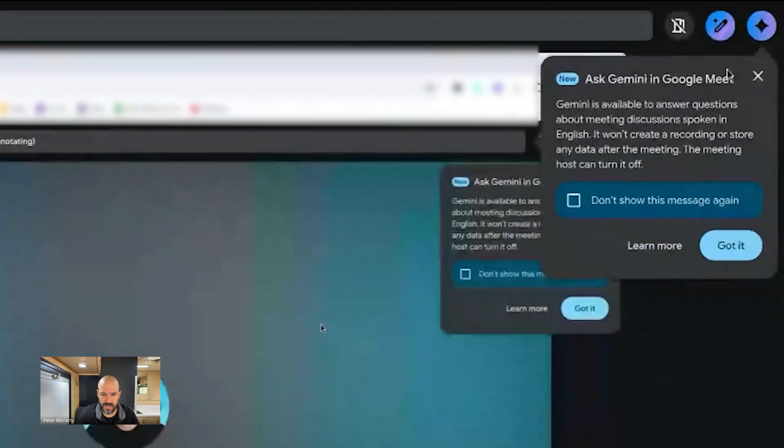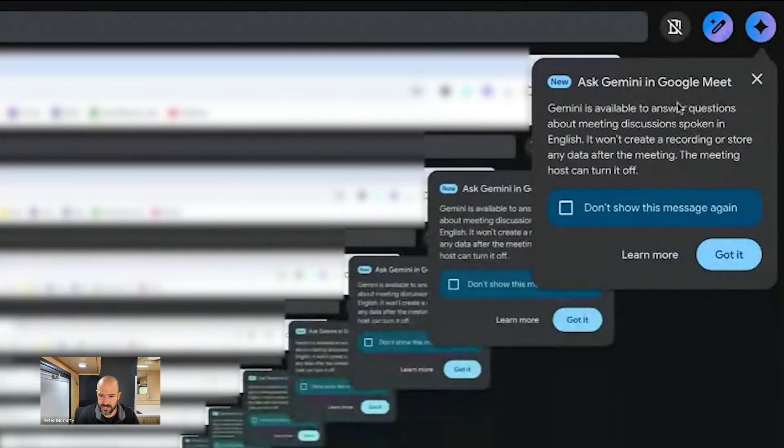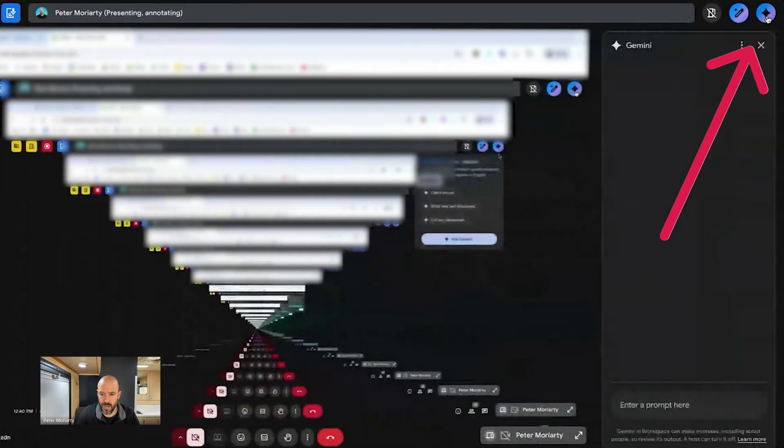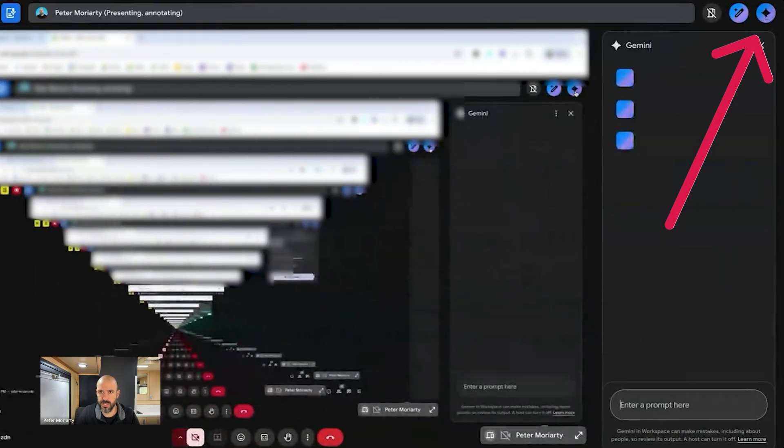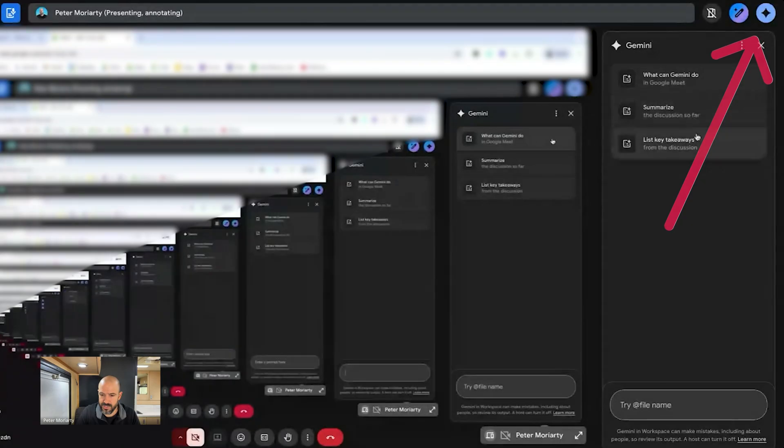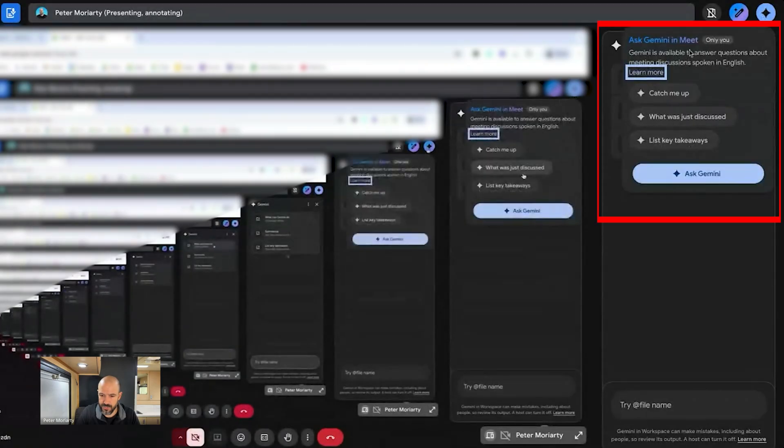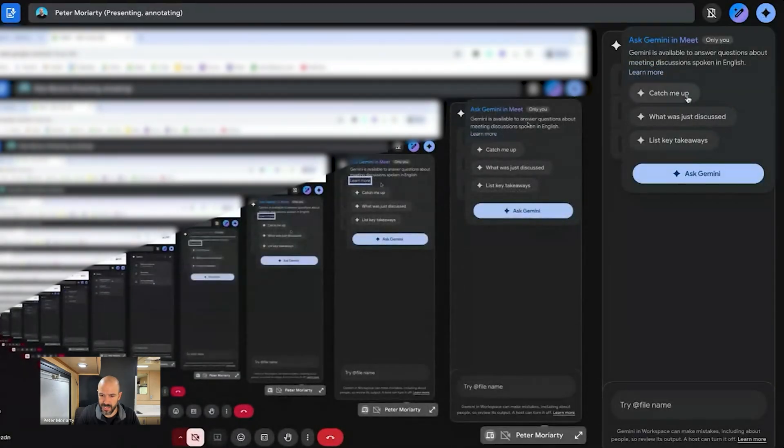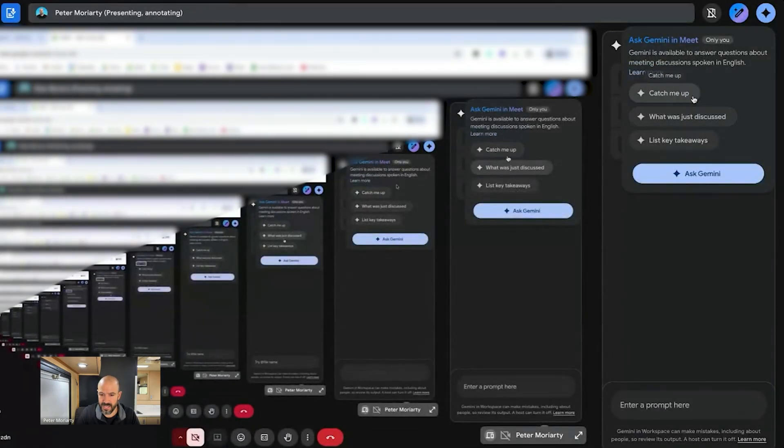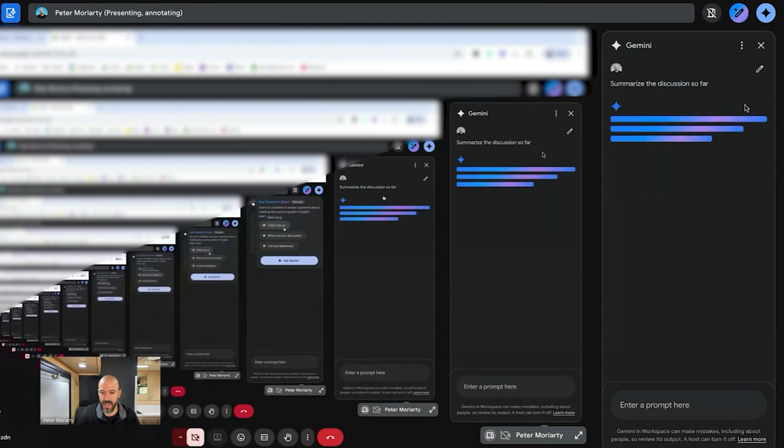But you can see here in the top right hand corner it says ask Gemini in Google Meet. It's giving me my first little prompt here. But if I click on the Gemini button, which is in the top right hand corner, you can see here it's got some prompt questions that I can ask Gemini. Now I can say catch me up on the meeting. I can say what was just discussed. Let me click on catch me up.